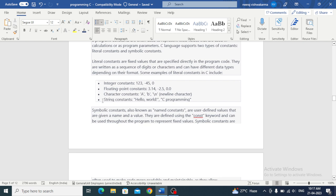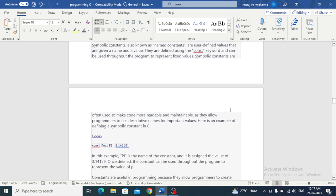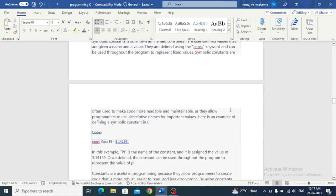The language supports two types of constants: literal constants and symbolic constants. Integer, float, character, string constants are literal constants. Symbolic constants, also known as named constants, are used to define values that are given a name and value. They are defined using the const keyword and can be used throughout the program to represent fixed values. Symbolic constants are often used to make code more readable and maintainable as they allow programmers to use descriptive names for important values.